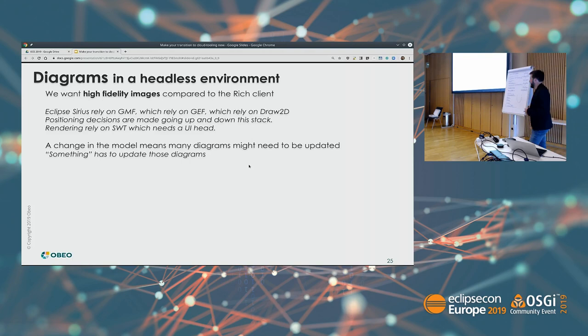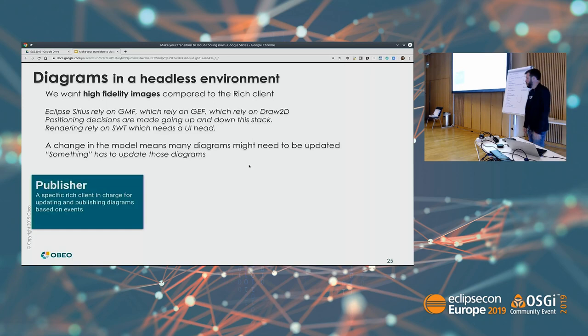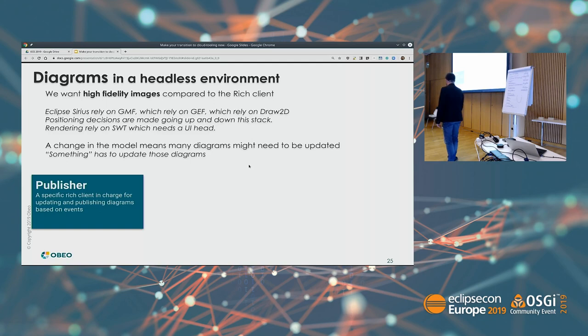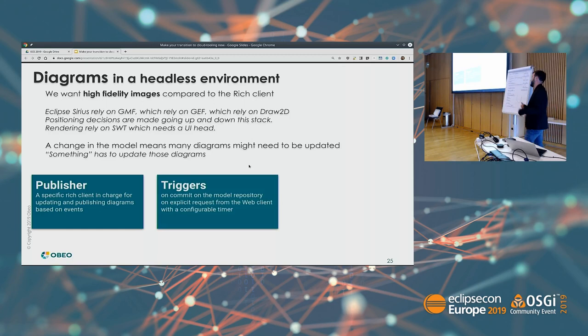Another aspect is that when you change something in the model it can impact many diagrams — every diagram that displays this element may need an update. We worked around these issues by setting up a specific rich client that can be kept server-side but needs a UI. Its job is to update diagrams each time it gets a request, publish those to the server, and it gets triggered on commit when the model changes, or on explicit request from the web client.